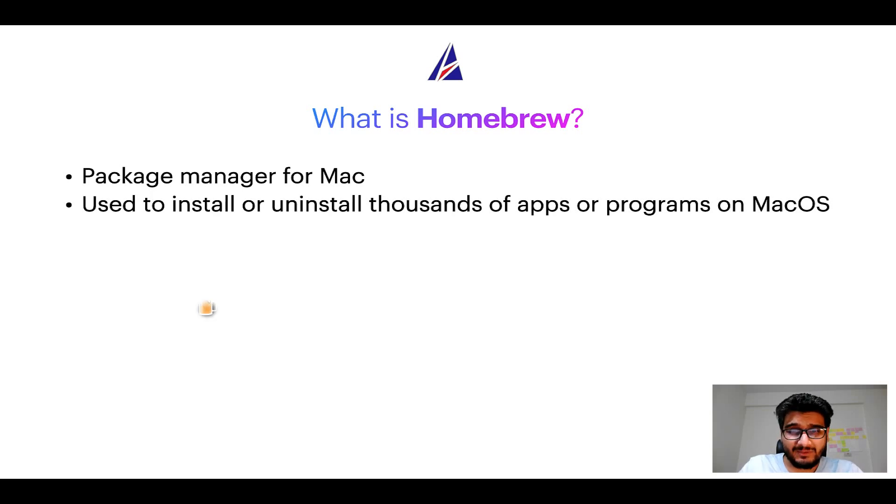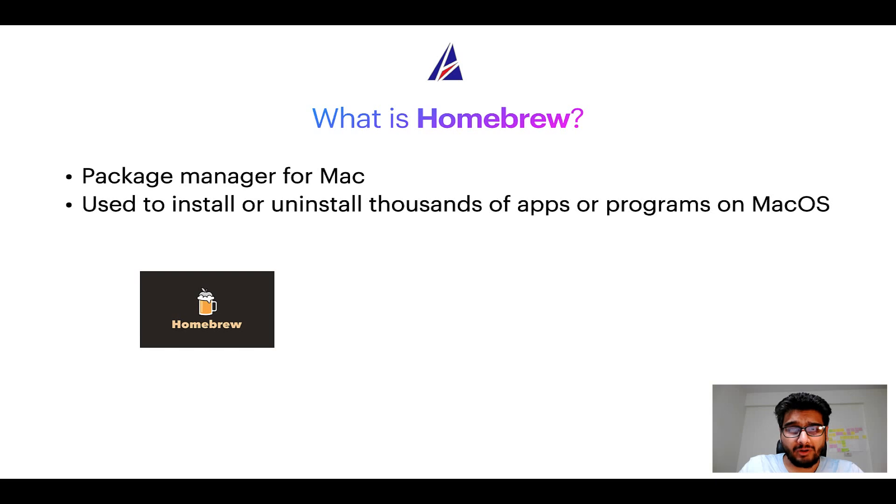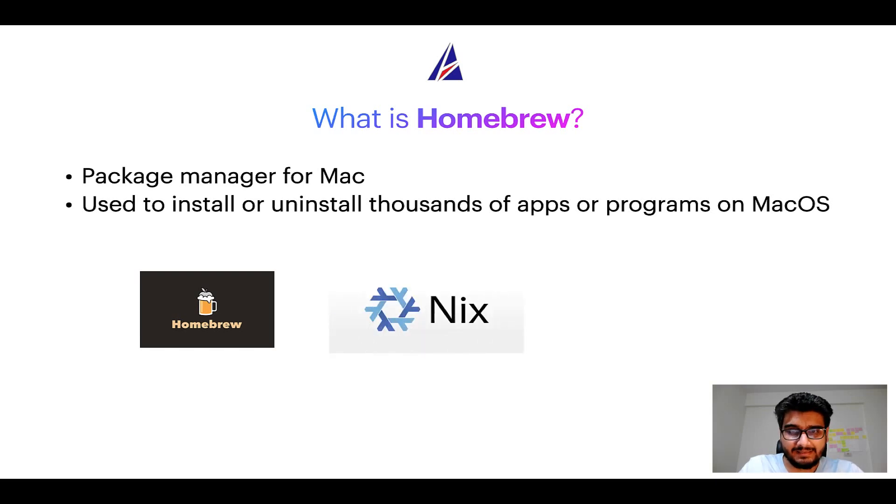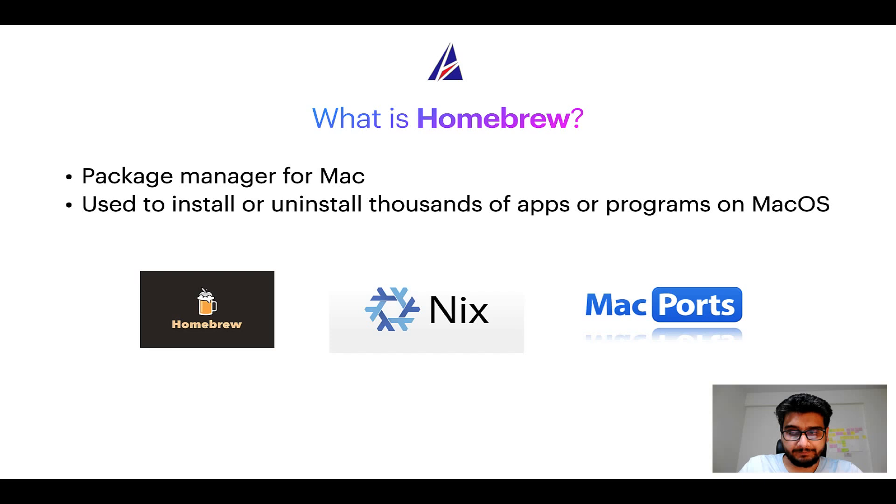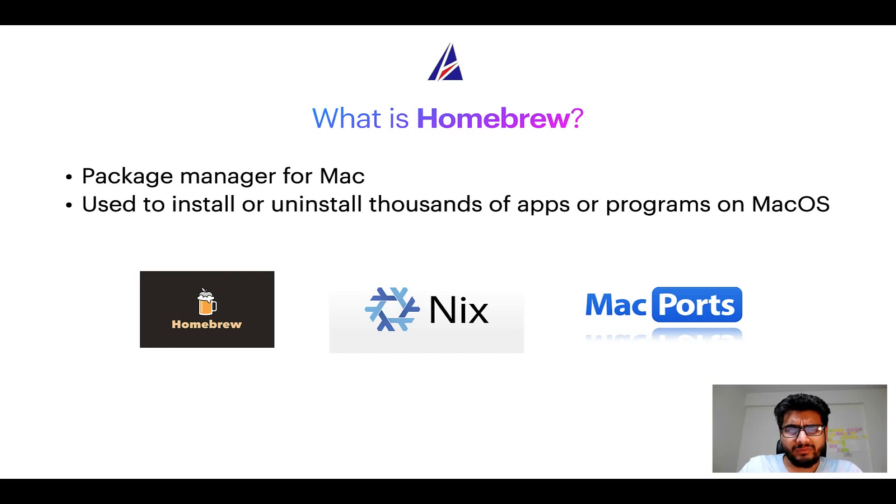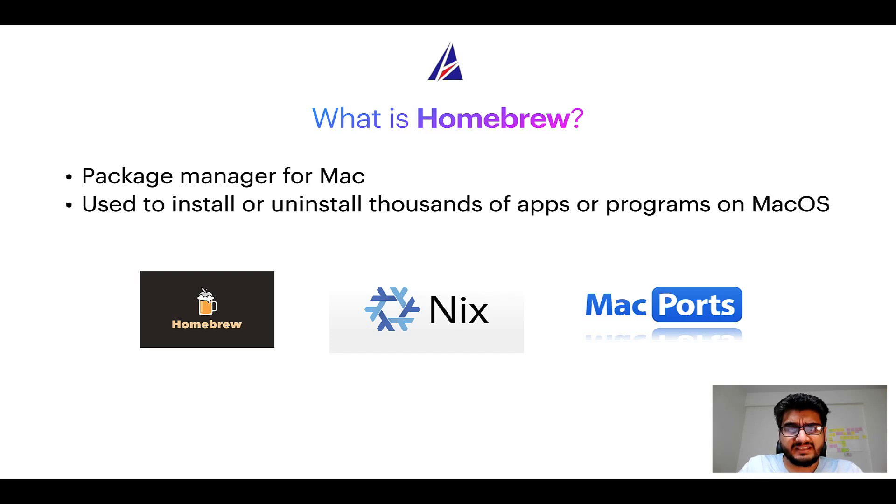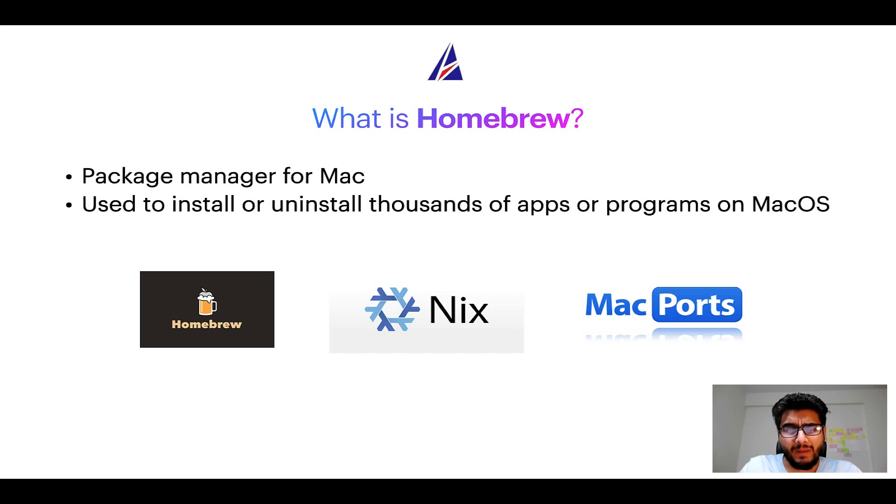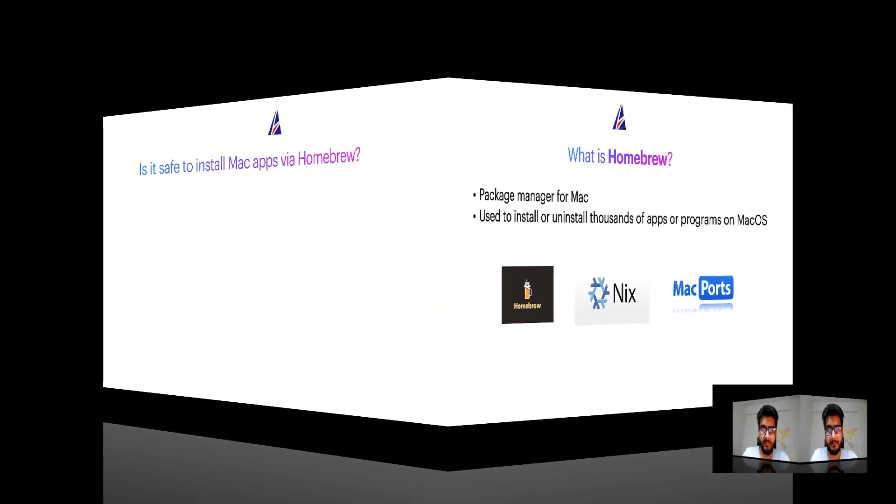Some of the popular package managers for Mac include homebrew, nix and mac ports. And if you are coming from a Linux background you will feel at home with homebrew, especially if you have used package managers like apt, pacman, yum etc on Linux based operating systems.